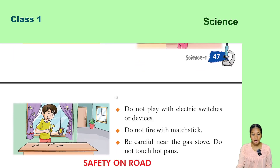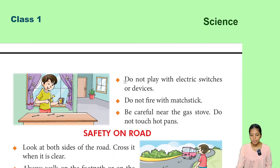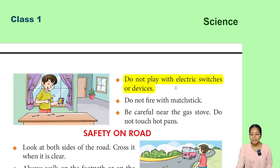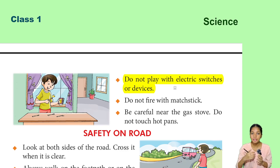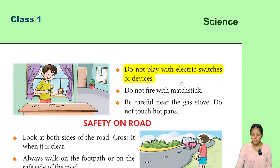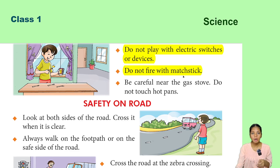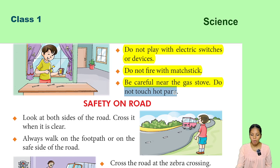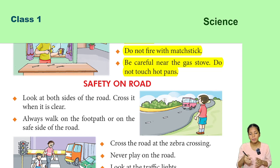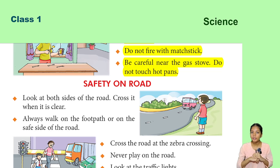Do not play with electric switches or devices — you can get an electric shock. Do not light matchsticks. Be careful near the gas stove and do not touch hot pans.